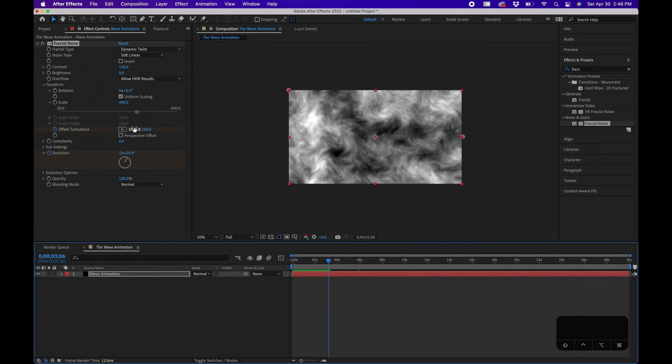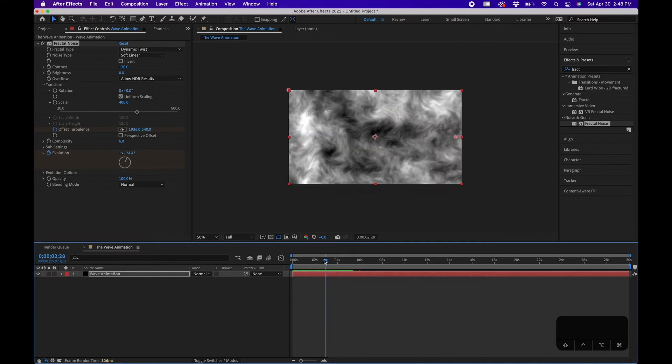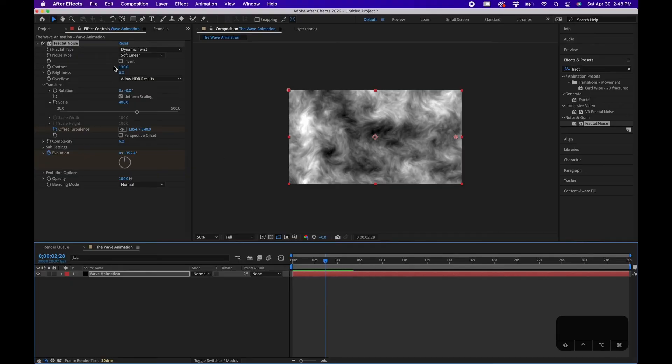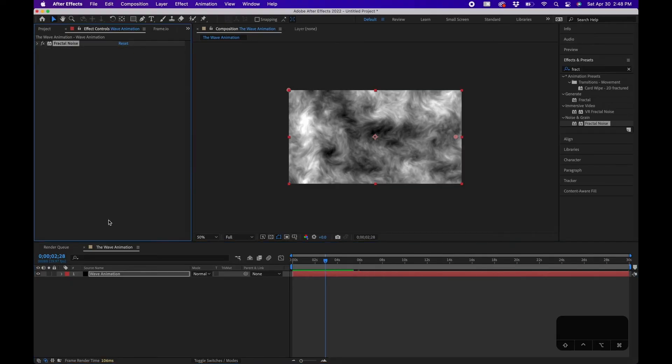All right, so this is looking good. You might be wondering like John, this doesn't really look like a waving animation, but we're going to add a few more effects to get it looking nice. So I'm going to collapse this effect in the top left.